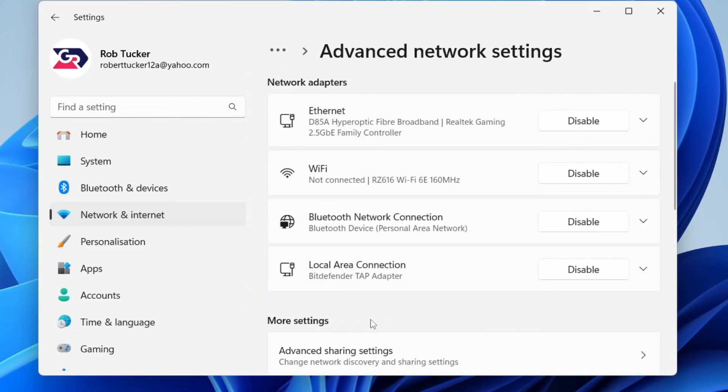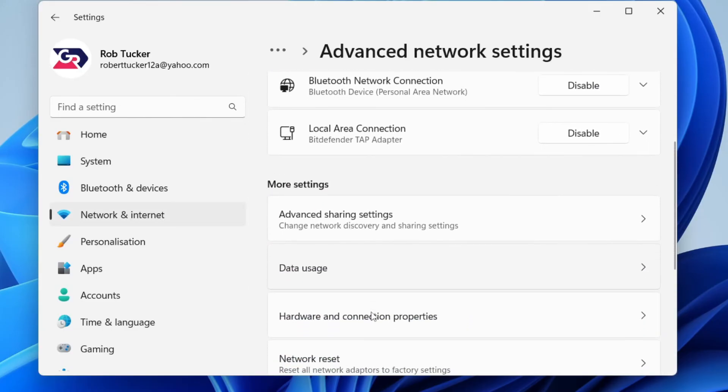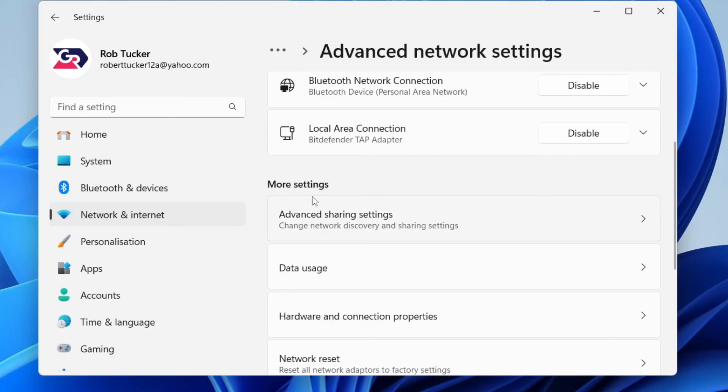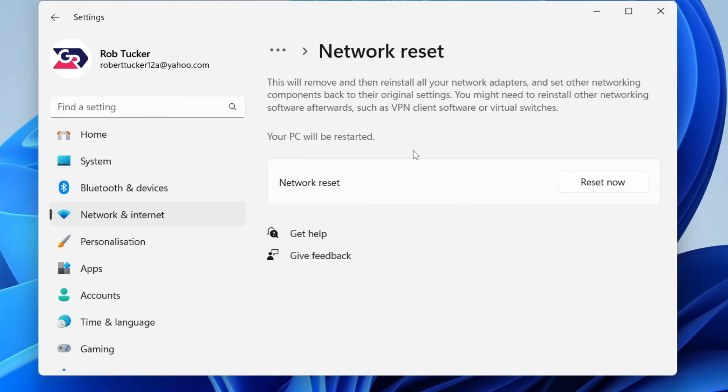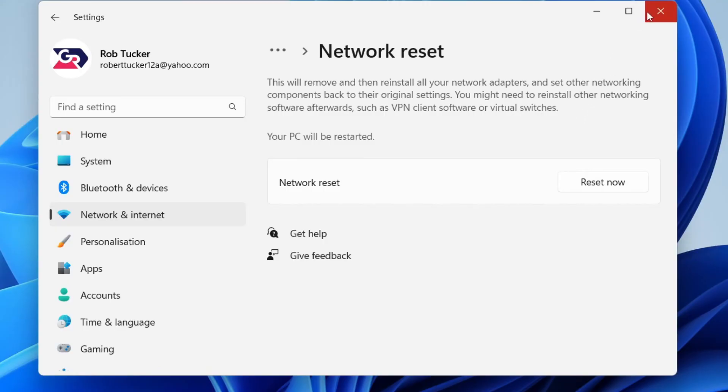Scroll down to Advanced Network Settings, then scroll down again until you see the option 'Network reset' in More Settings. Click there. What you can do is click on Reset Now and this will remove and reinstall all your network adapters, which should hopefully solve your problem.